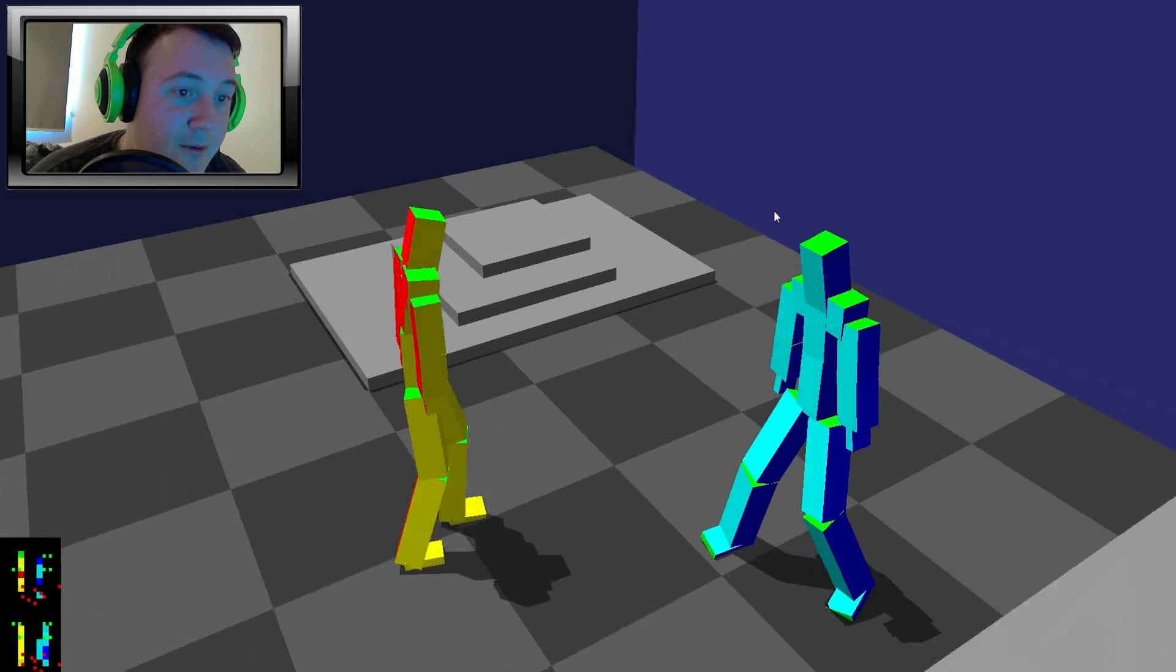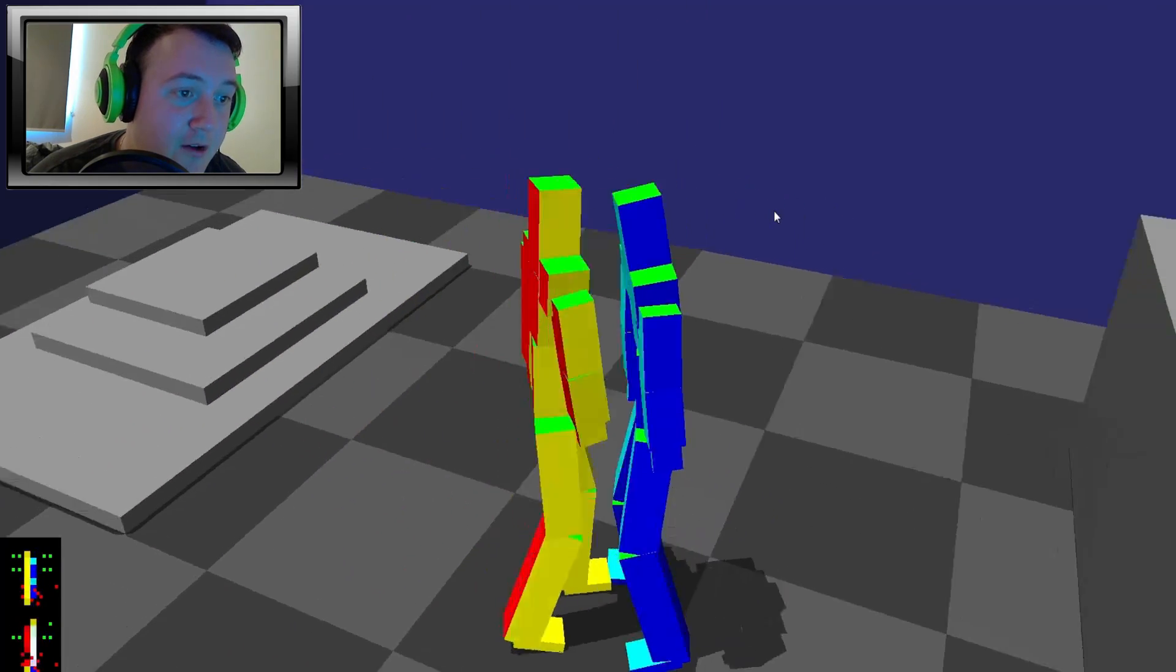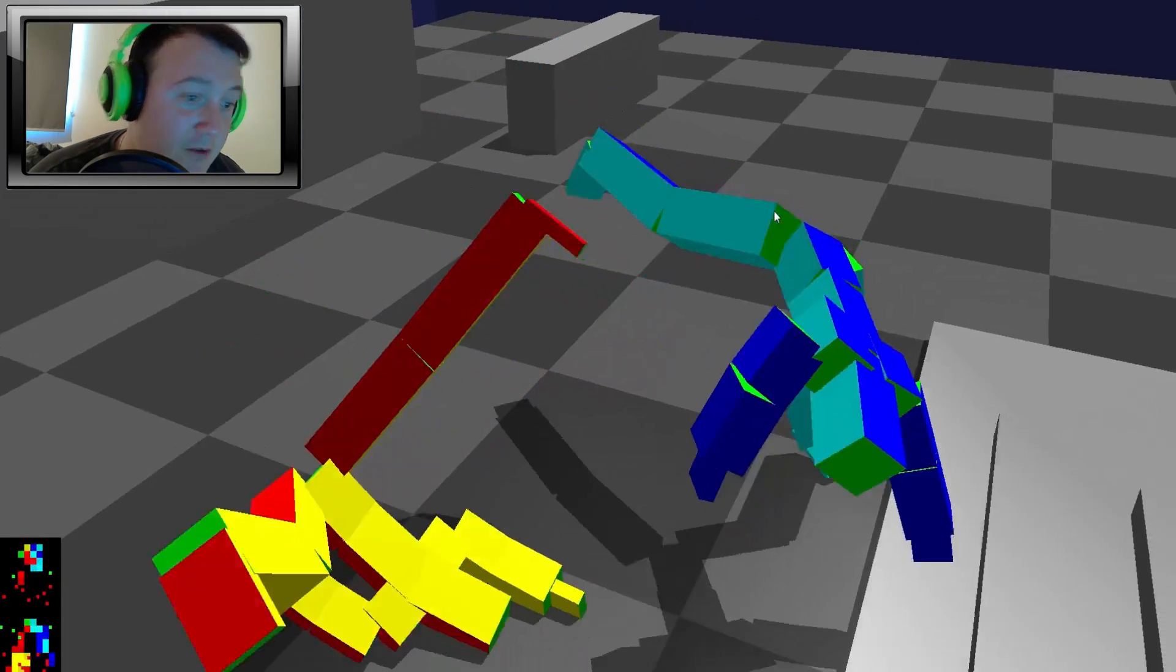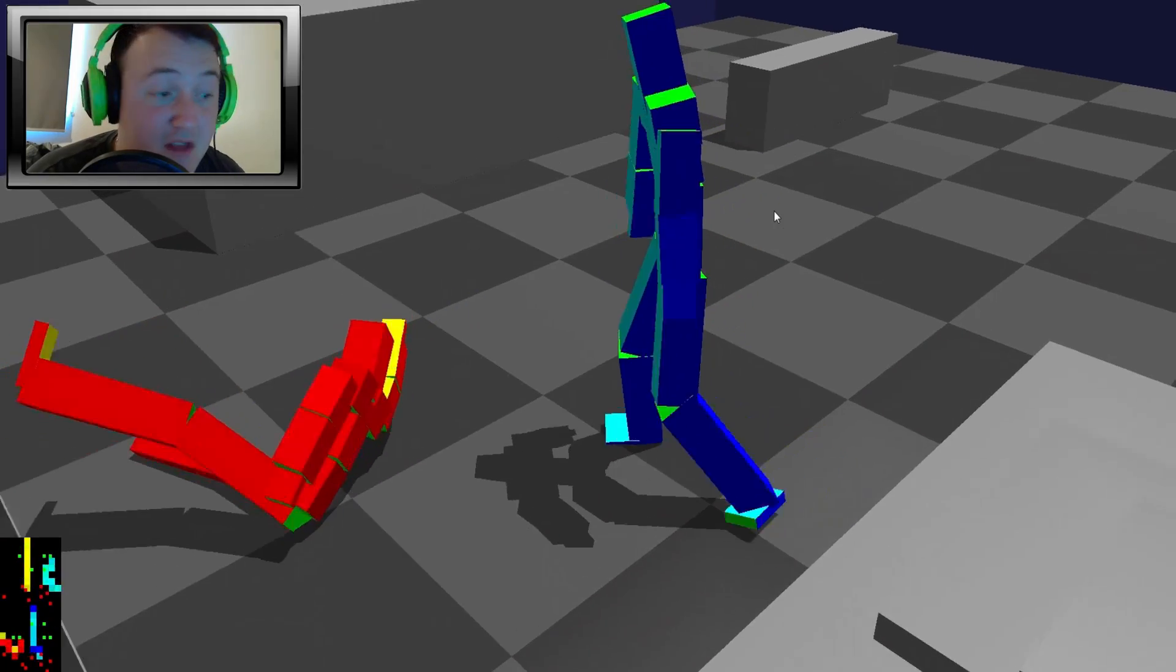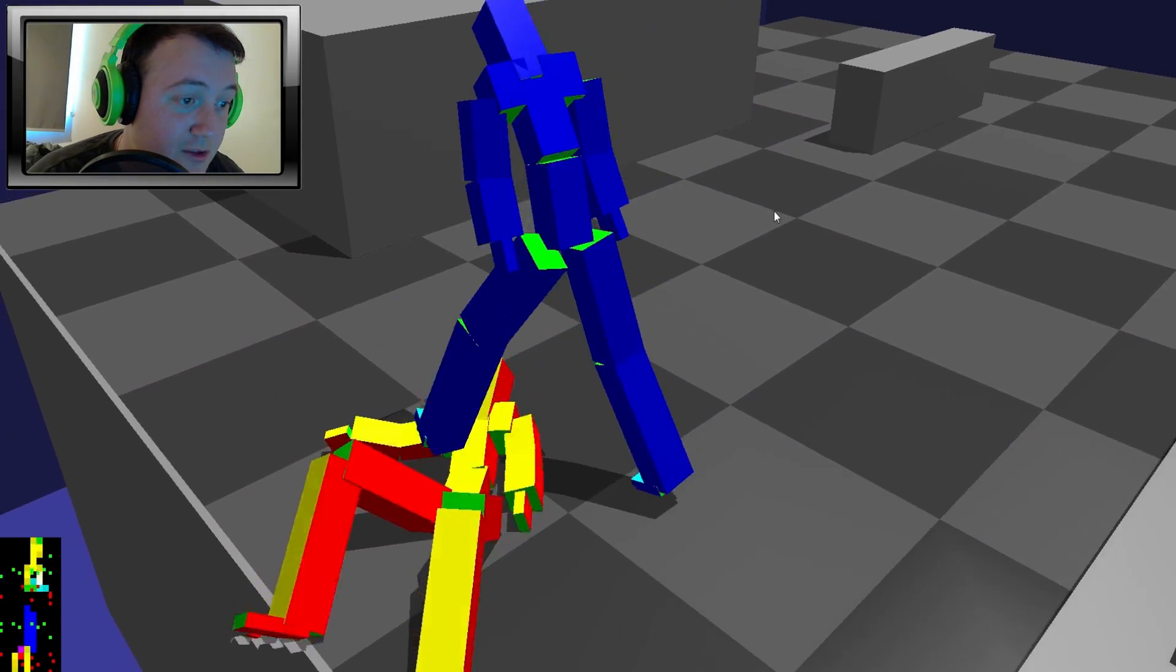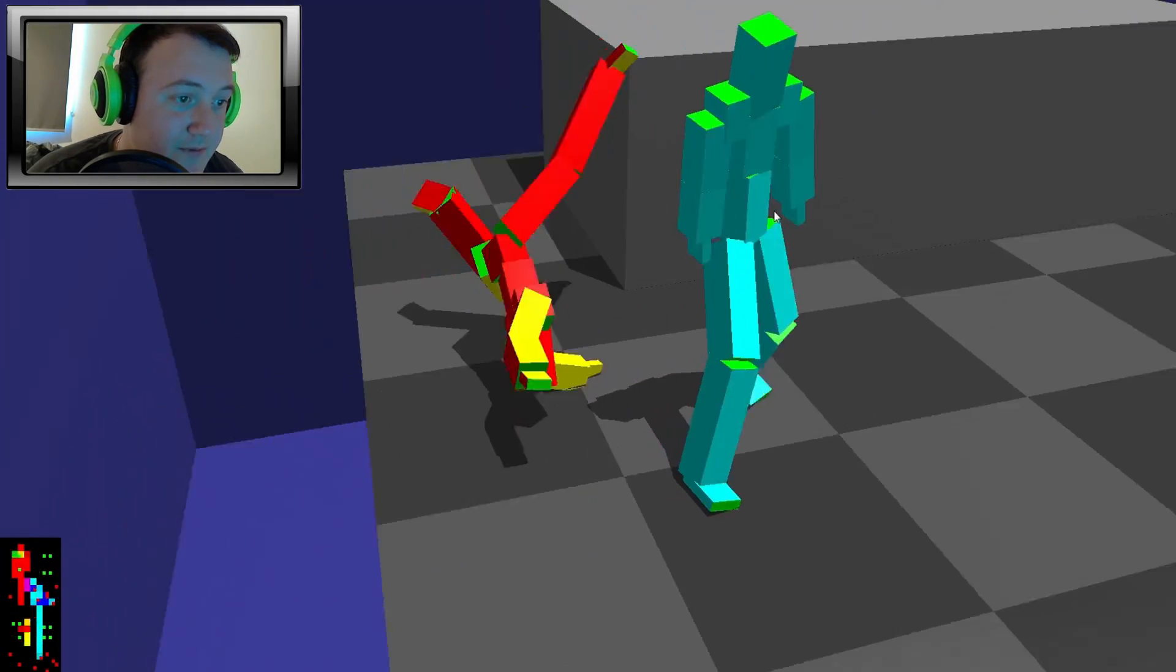Alright, you come at me, come at me bro, got ya. Now we're on the ground, we're just having a bit of a wrestle. Stomp, that's a bit harsh.